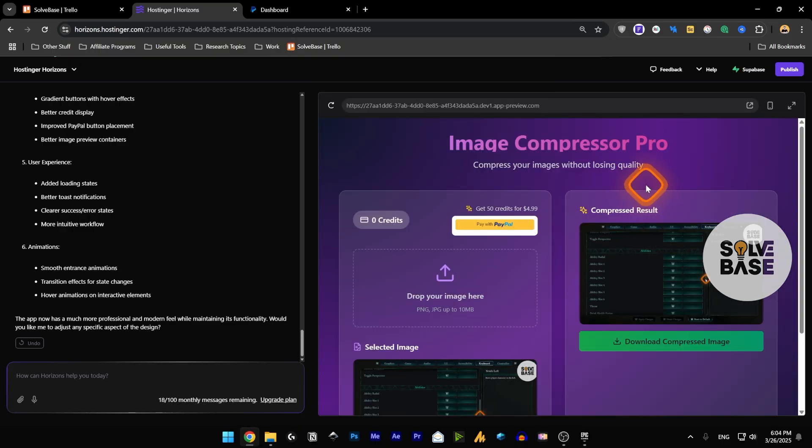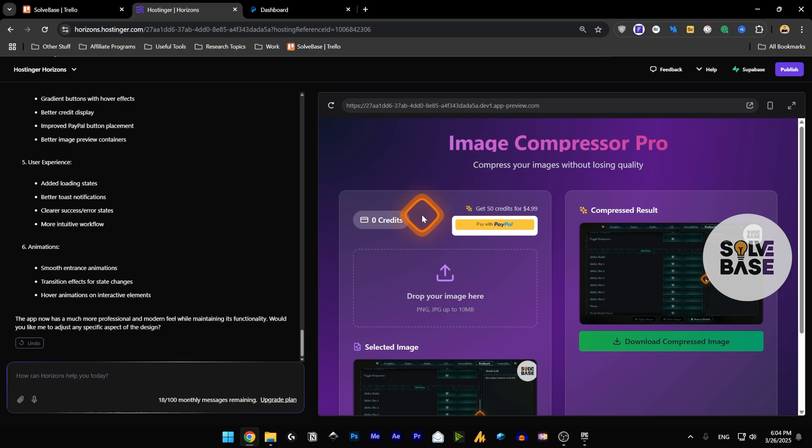If you want to have a login feature inside this app so that your customer can sign up and you can keep track of their credits, and if they pay there would be a dashboard as well and everything, you can ask the AI for it.